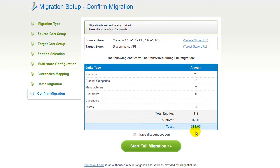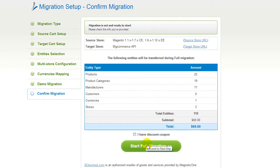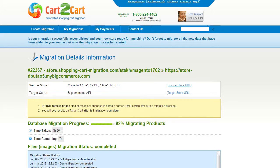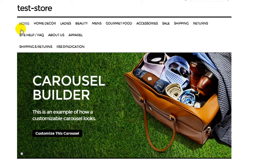If you have a discount coupon code, check the appropriate field. Otherwise, double-check the entities that are about to be migrated and click the Start Full Migration button. Now your full migration is on, and you can track the data transfer process right there. At this point, you can close your browser window. As soon as the full data transfer is completed, you will receive an email notification to check the results. Right after that, you can check your newly established BigCommerce store right away.